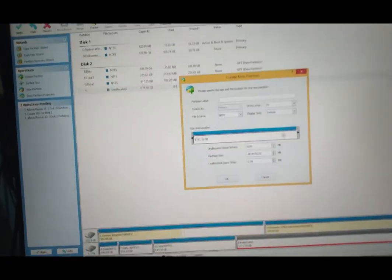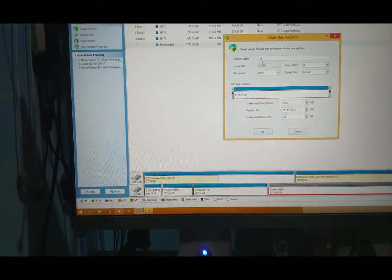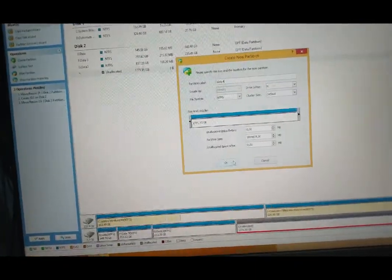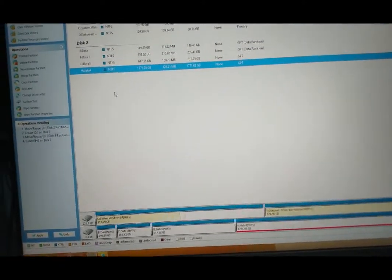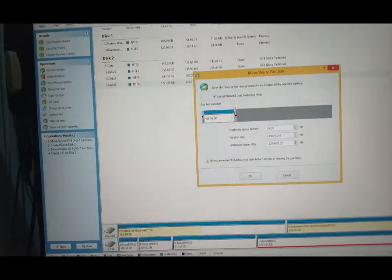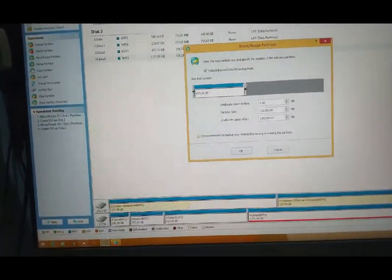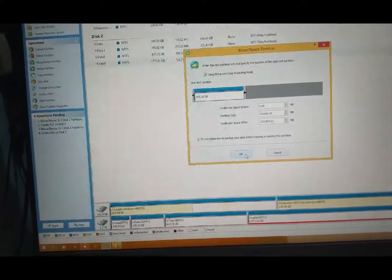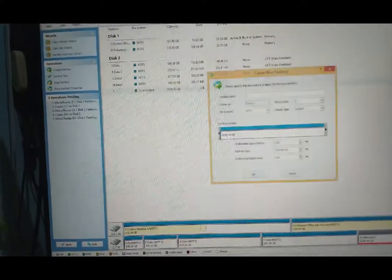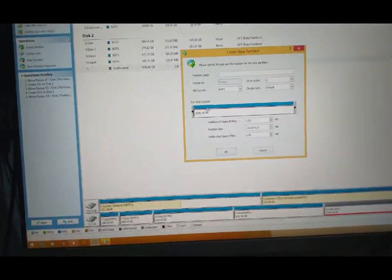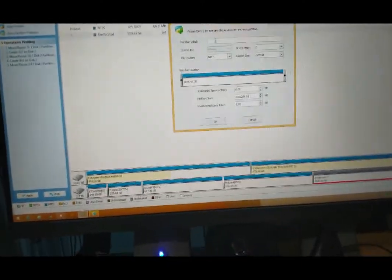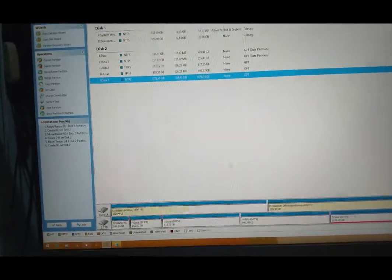Kita obok-obok lagi ini, kita buat lagi, bisa tidak, 'data 4'. Coba kita resize lagi, bisa tidak. Dibagi jadi 5 misalnya. Kita bagi seperti itu, coba bisa tidak. Ini kita create lagi, 'data 6'. Ada 1, 2, 3, 4, 5, kita belah menjadi 5 harddisknya, bisa tidak kita apply.